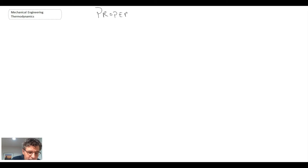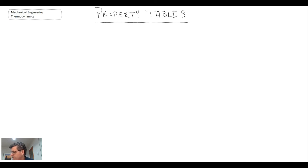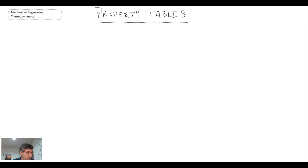We're talking about property tables, commonly found in the back of a thermodynamics textbook. If you look at the back of any book, you'll see many different tables. I have with me here a number of different books that some of you may be using. In the course I'm currently teaching, I'm using a book by Chenglin Bowles. I'll mainly be using SI throughout this course.